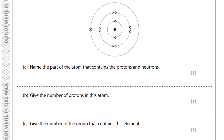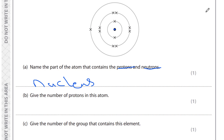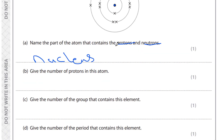The first question of this exam says: name the part of the atom that contains the protons and the neutrons. As you can see, this is what we call the nucleus, and the nucleus contains the protons and neutrons. So the answer should be: nucleus.